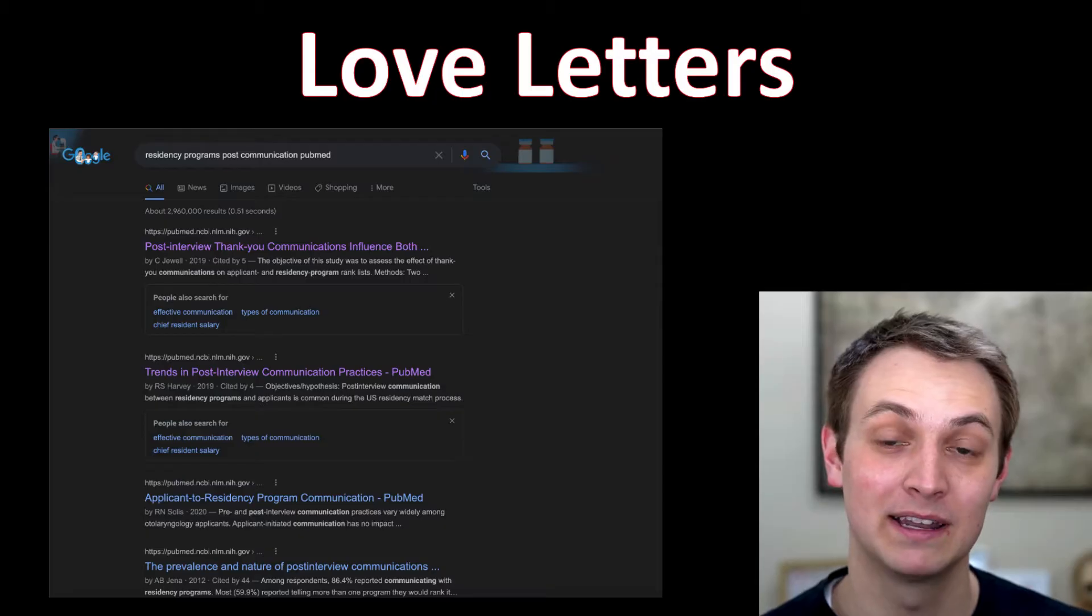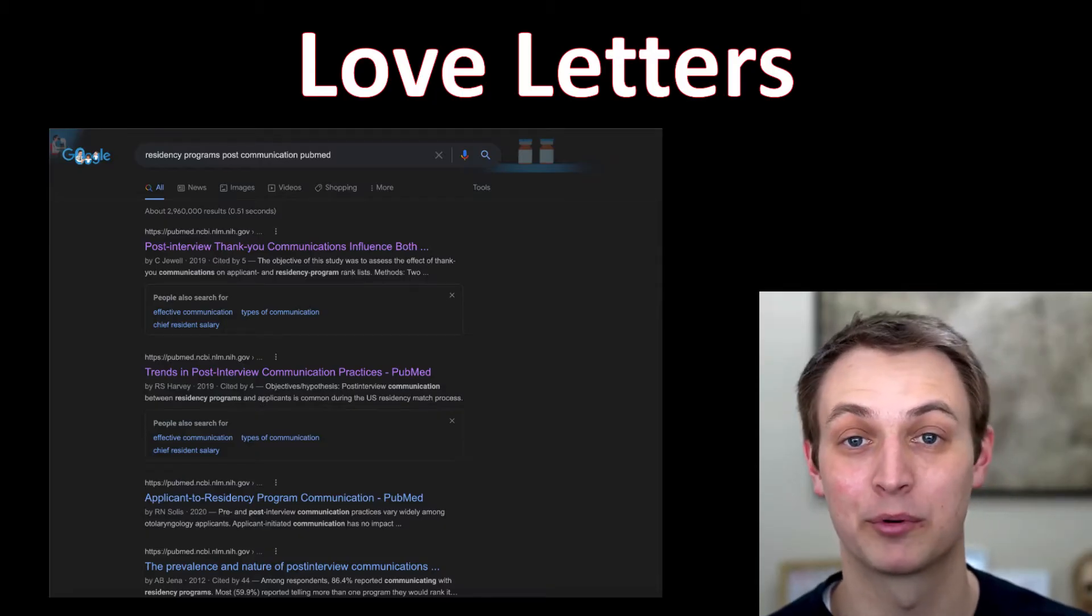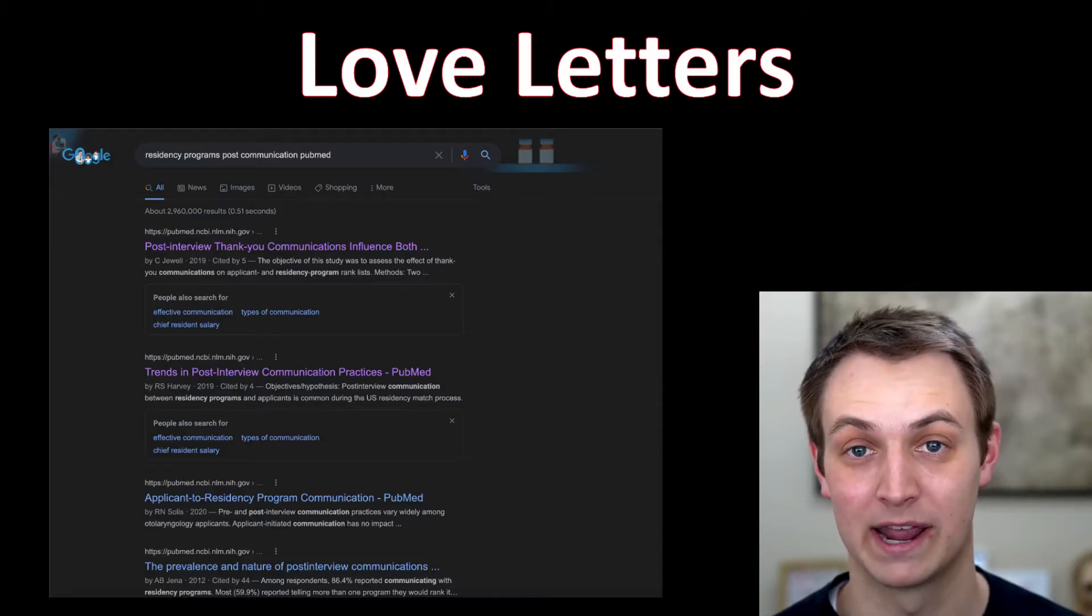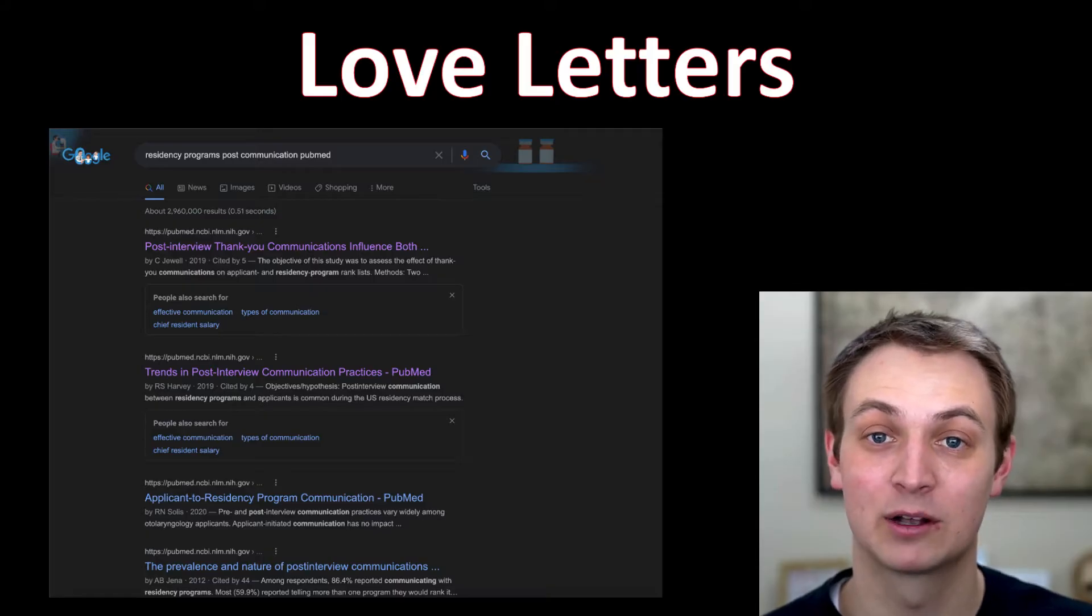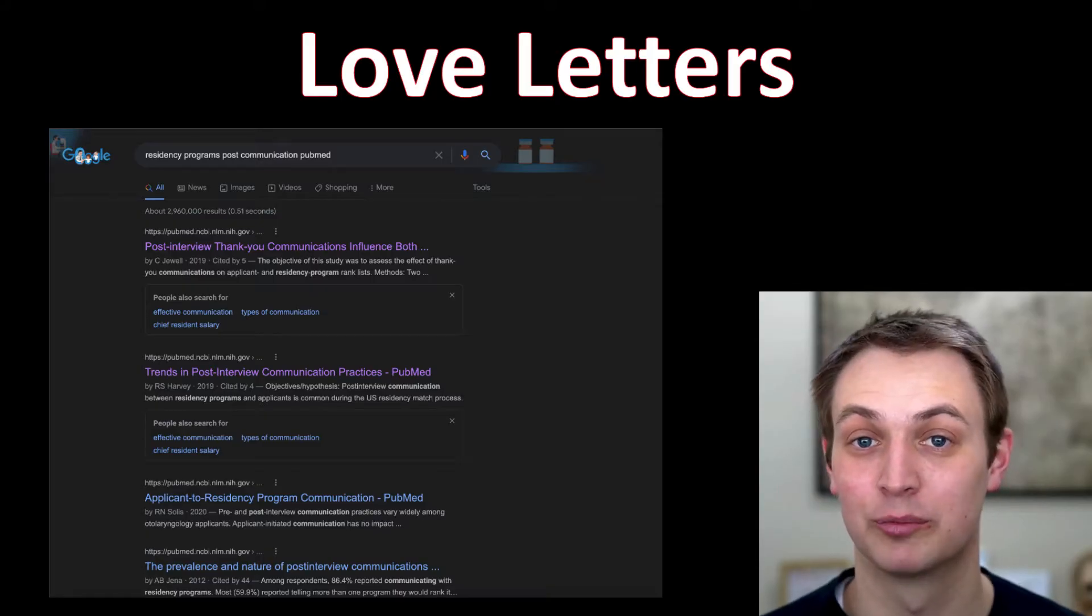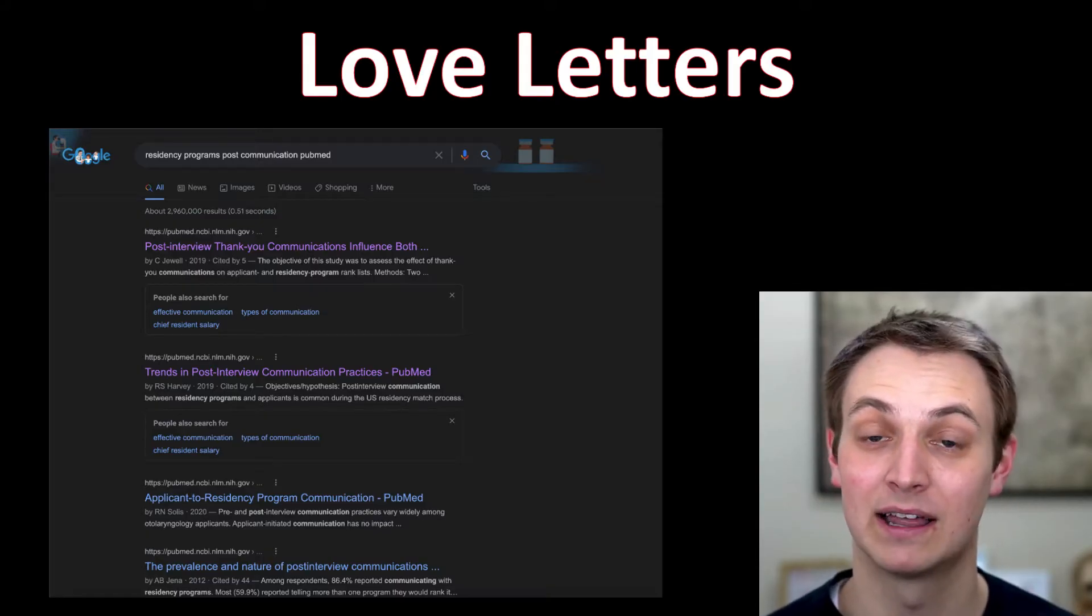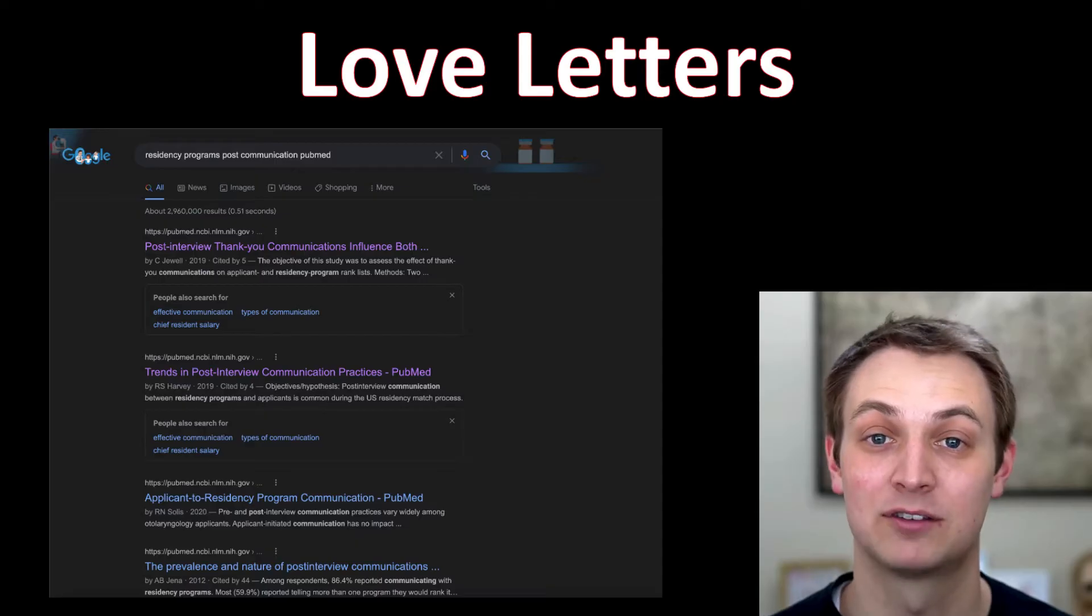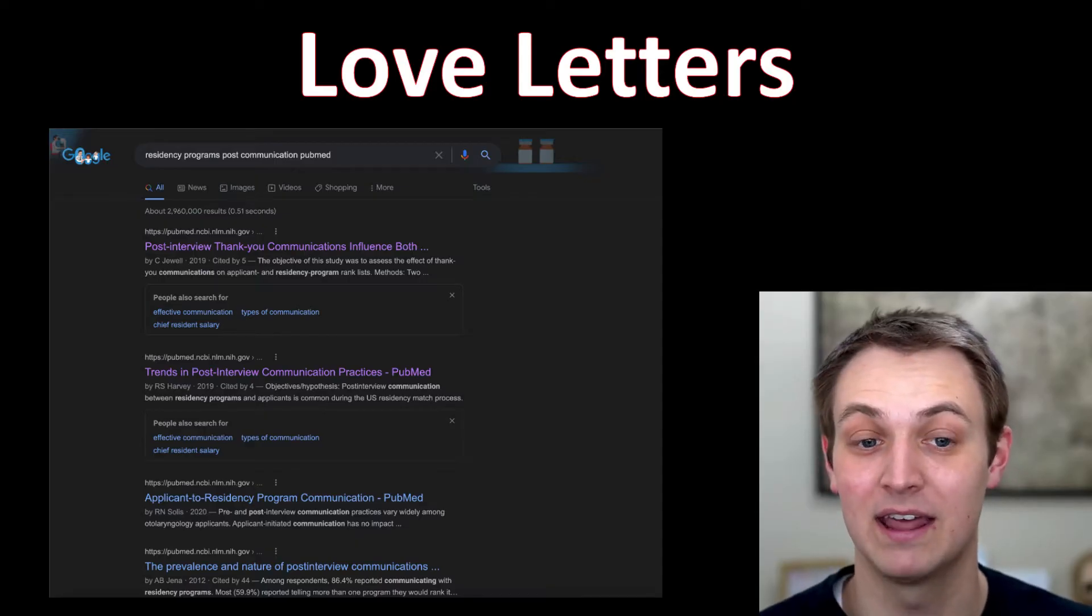What I would recommend is don't let a love letter from a program affect your ranking. You should rank everything according to your true preference, but you can send letters to them and it does potentially have a chance to affect how things end up.